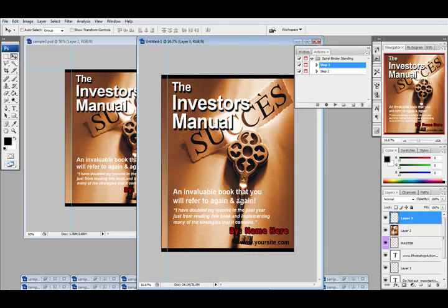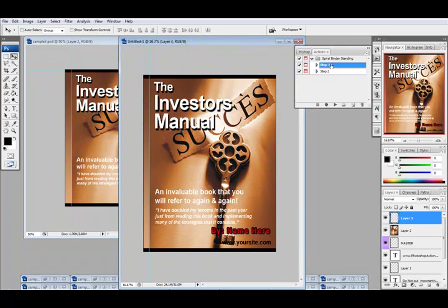With the new graphic on the action script template, I'm going to go ahead and place step two and then we'll see how that looks.